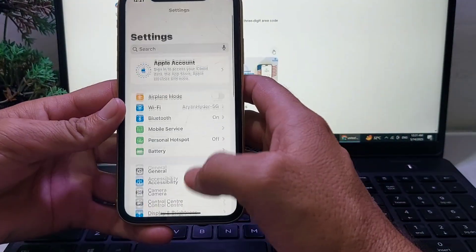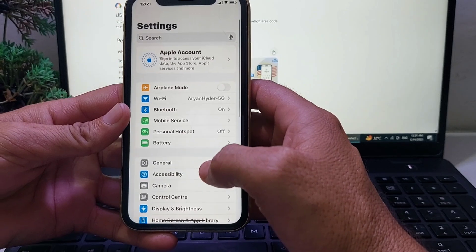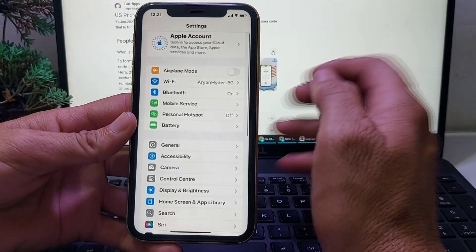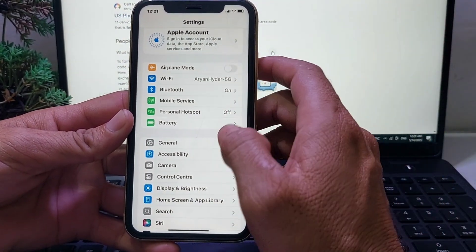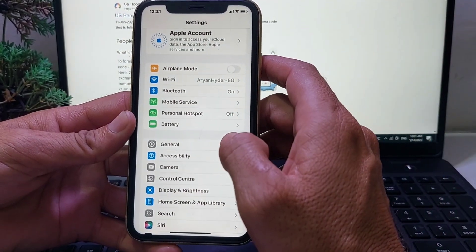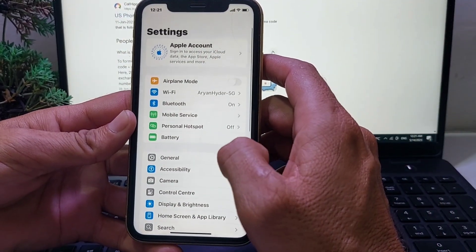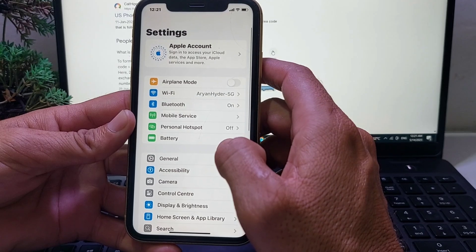Then go back again and make sure that your iPhone device is not connected with any VPN. If your device is connected with a VPN, you will have to disconnect from the VPN.